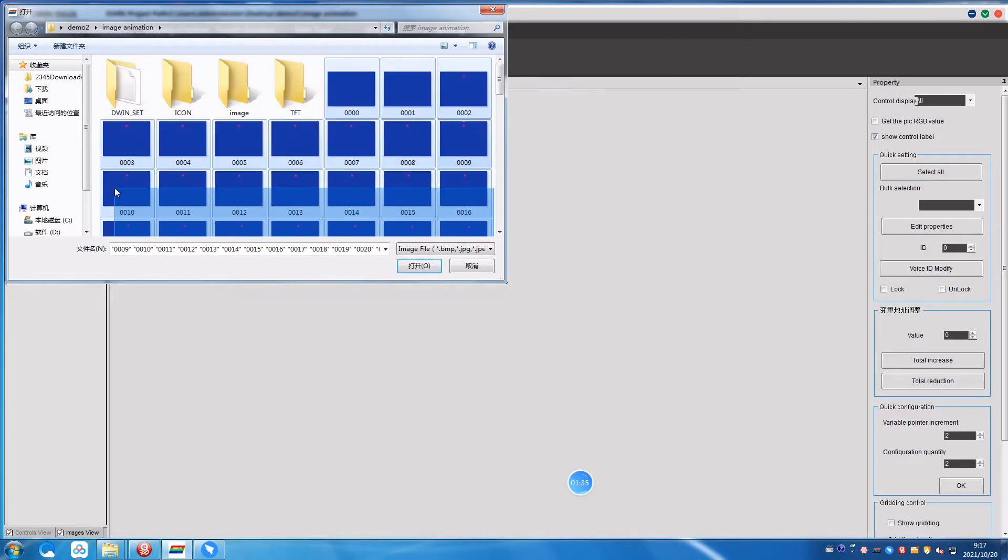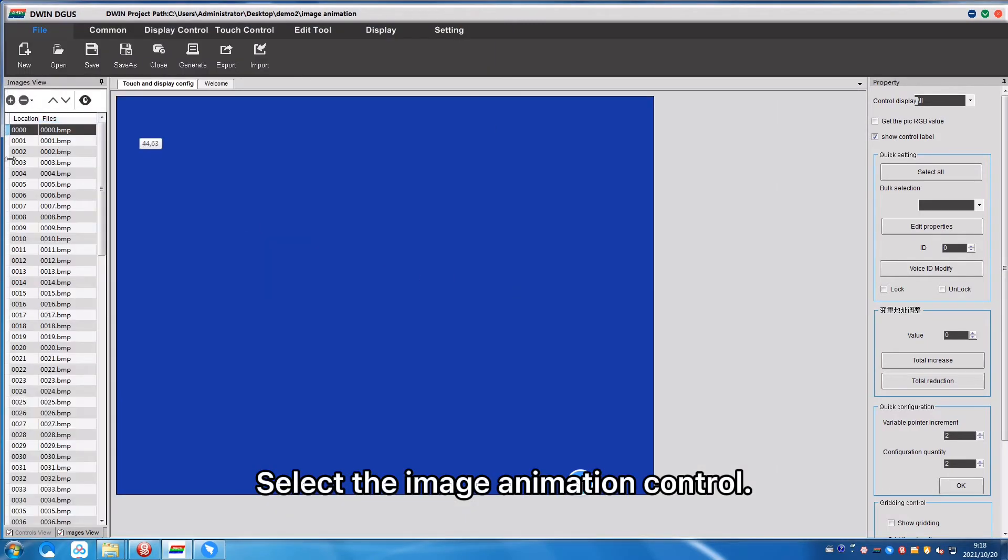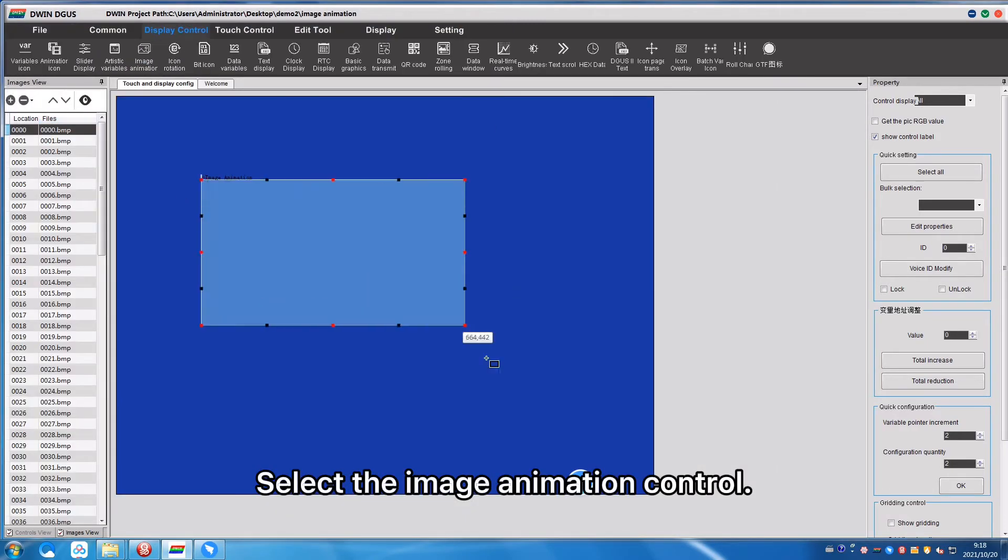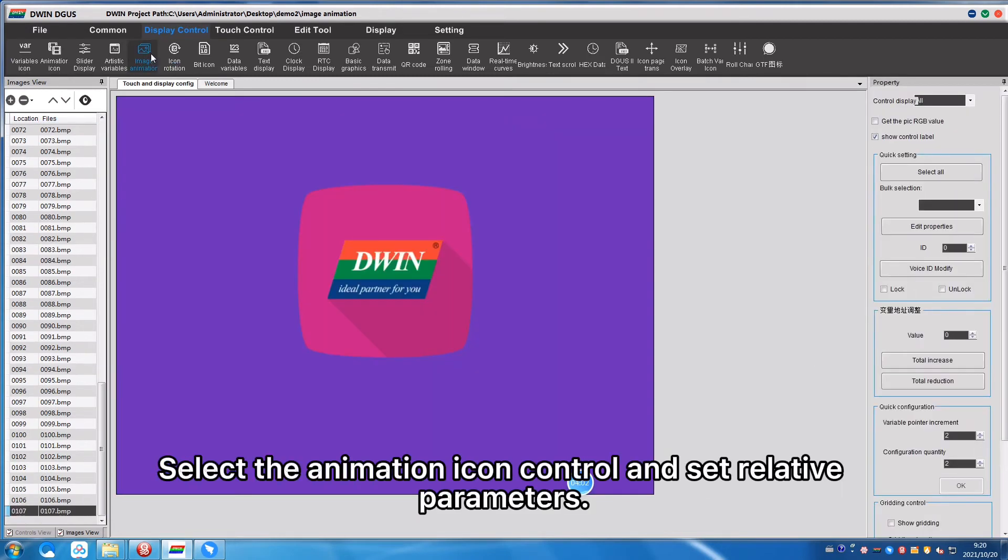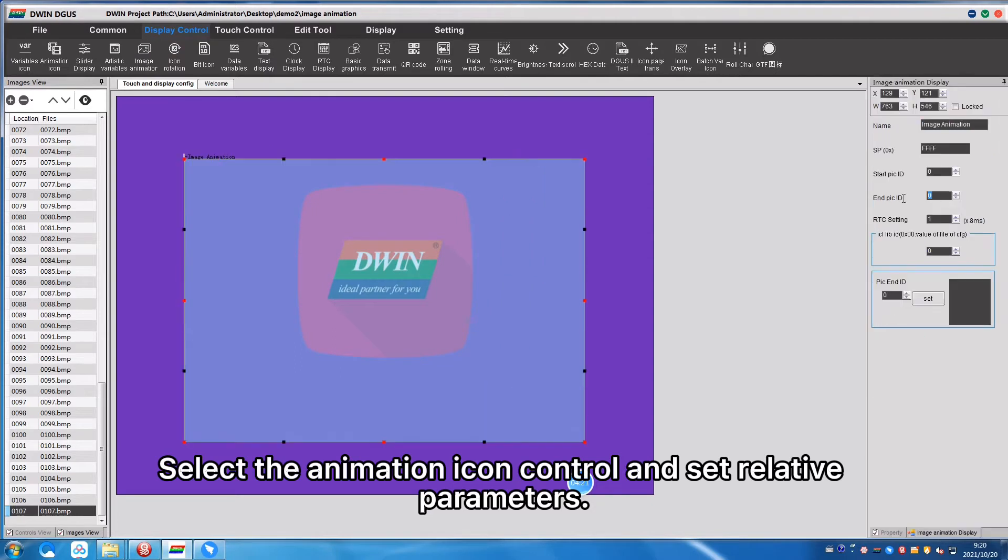Select the Image Animation Control, set Relative Parameters as shown. Select the Animation Icon Control and set Relative Parameters.